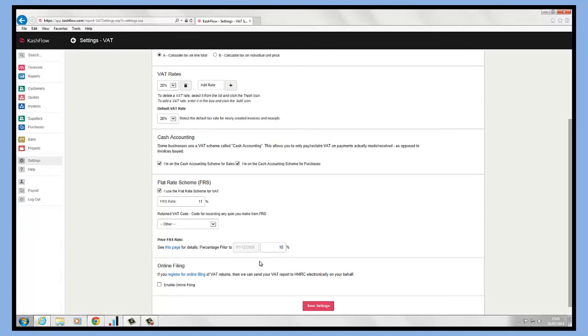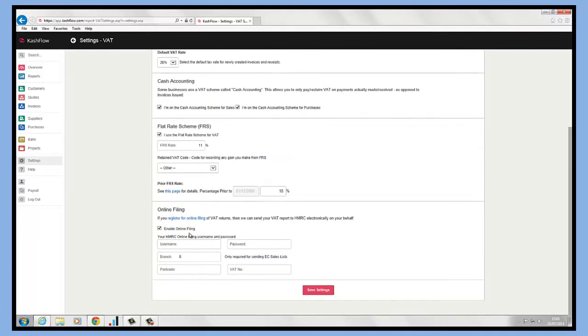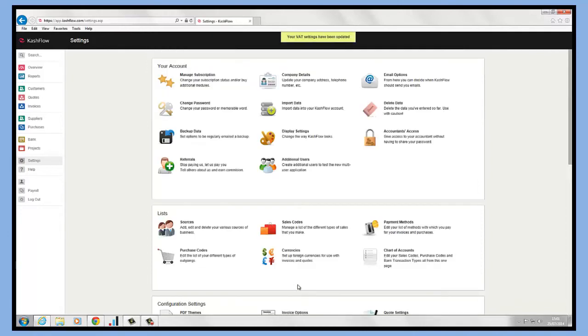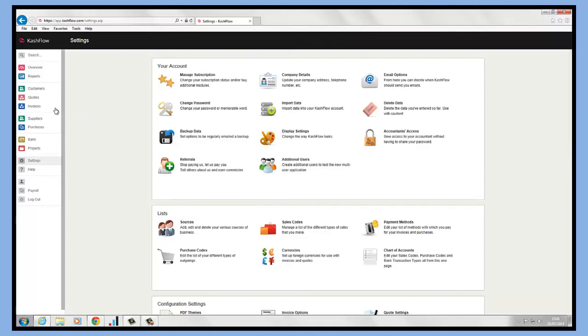If you're planning to submit electronically through the software, all you need to do is just click enable online filing in here, make sure you put in your HMRC username, password, and credentials in here and just save the settings. Once you've saved those settings, you'll be able to apply VAT against all transactions within the software.